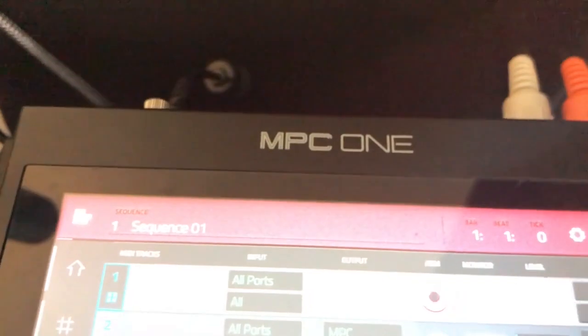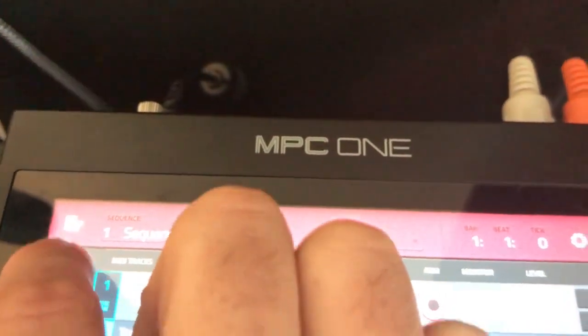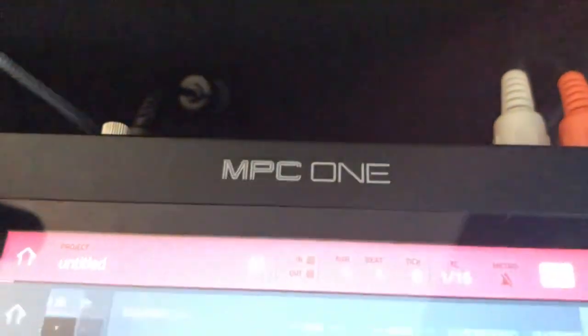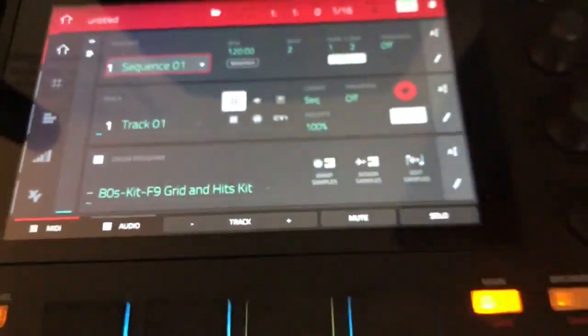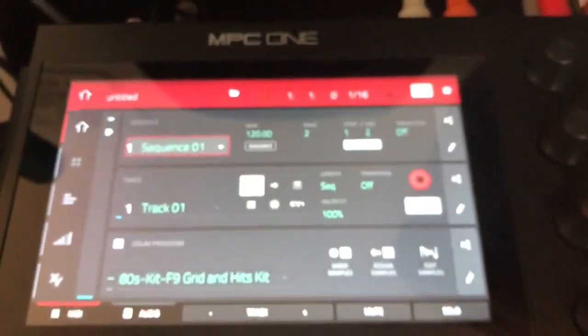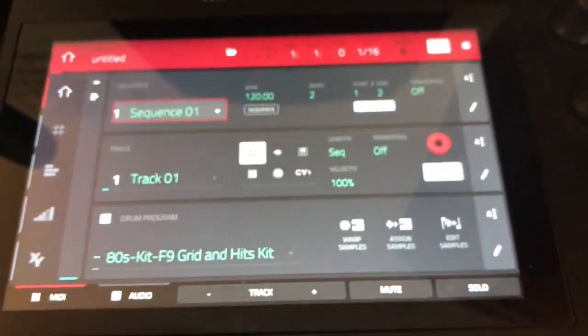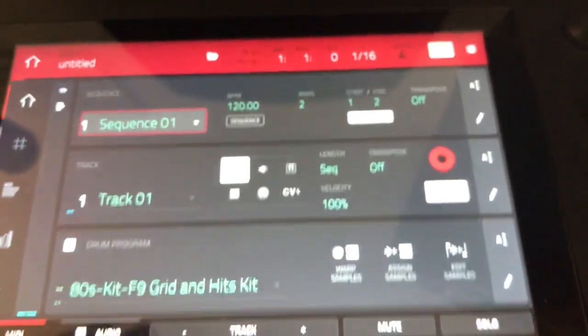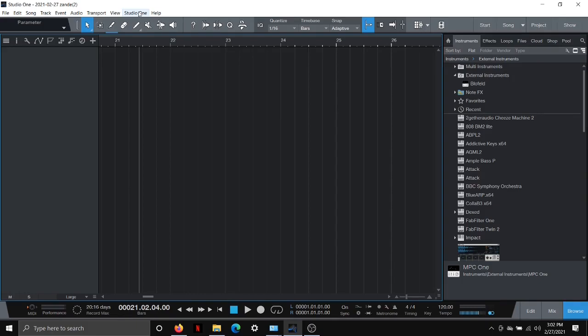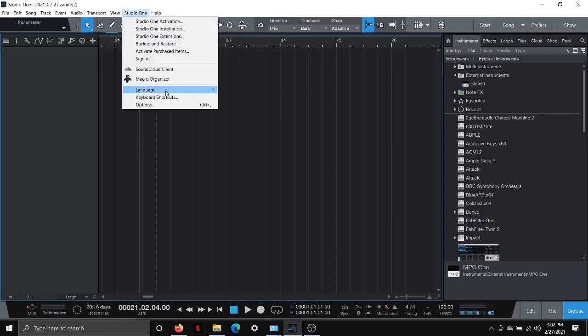So that's good. So we can hide this, take that away, and go back here. All right, now we're going to go over to Studio One. All right, so here we are in Studio One, the DAW that I use. We're going to go up here to the top bar where it says Studio One and hit Options.